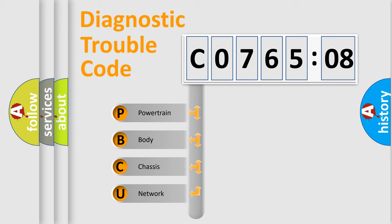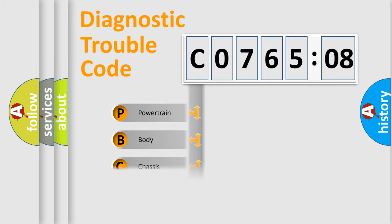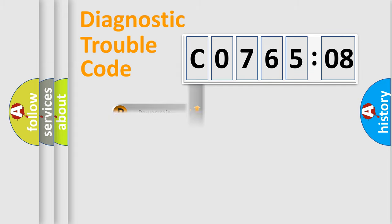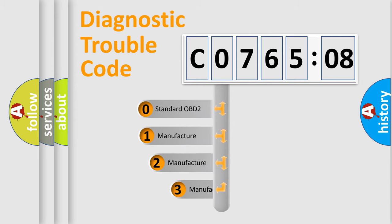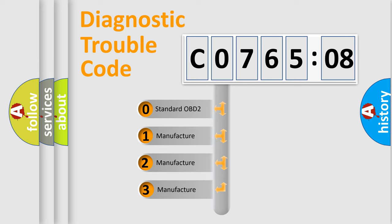We divide the electric system of automobile into the four basic units: Powertrain, Body, Chassis, Network. This distribution is defined in the first character code.